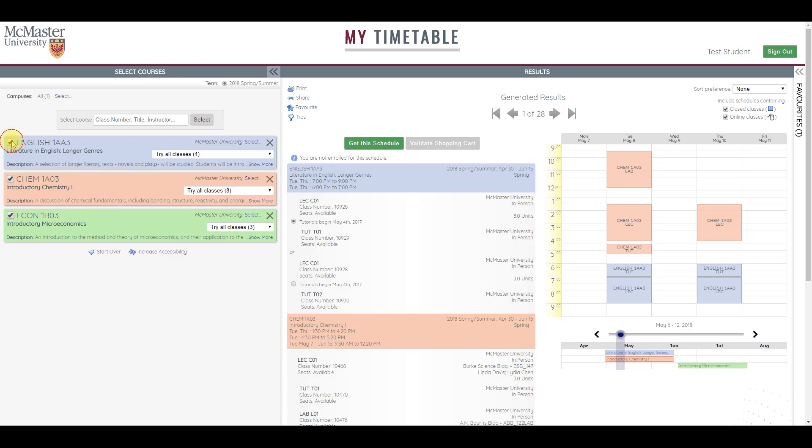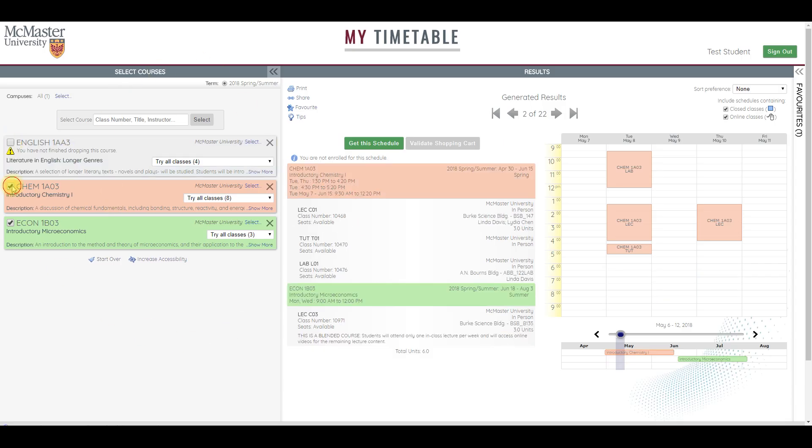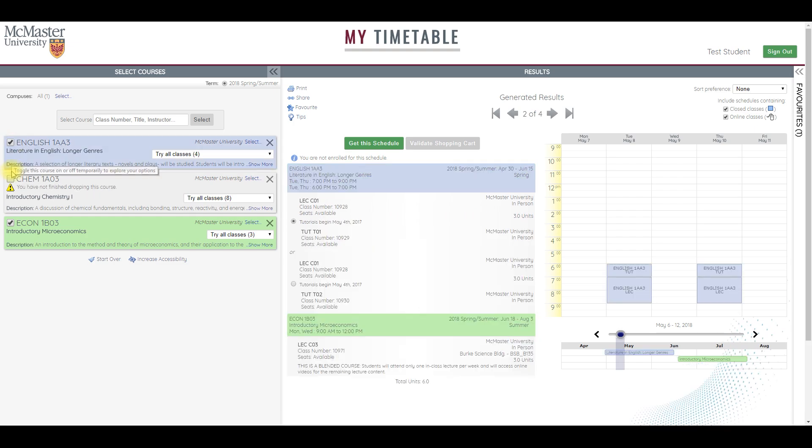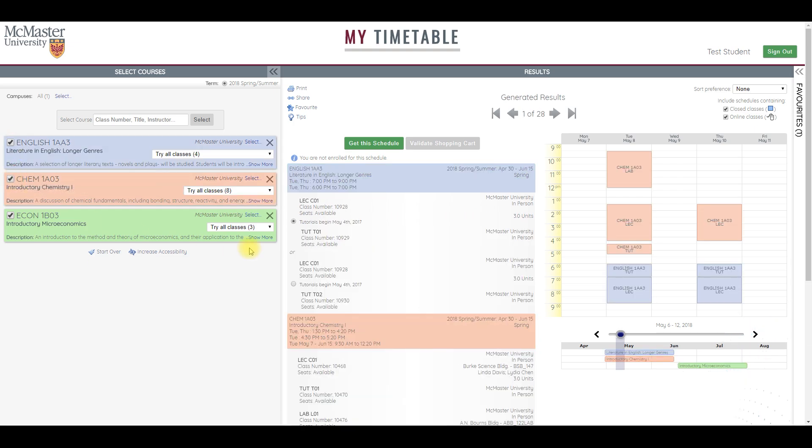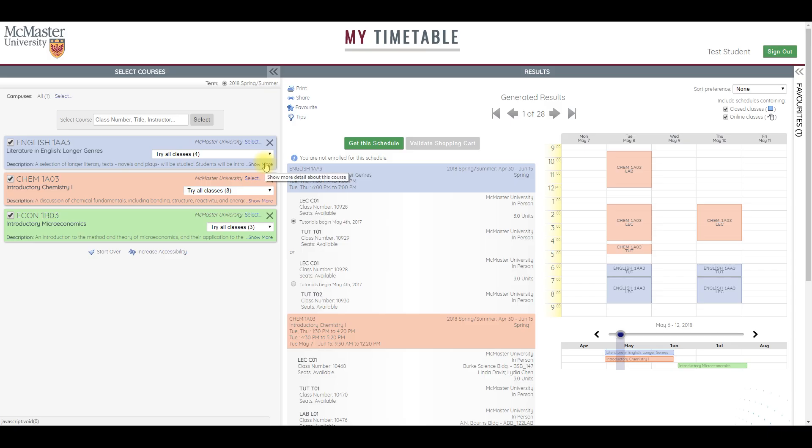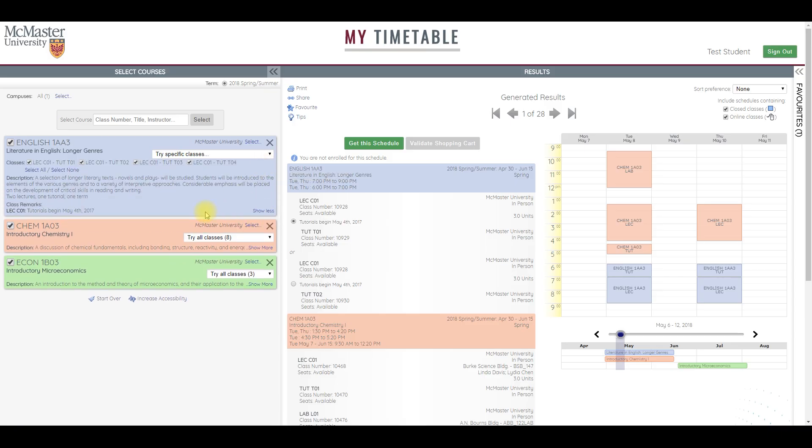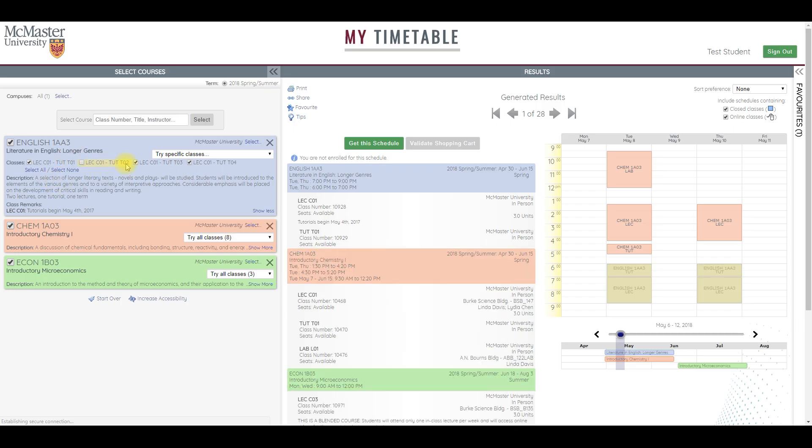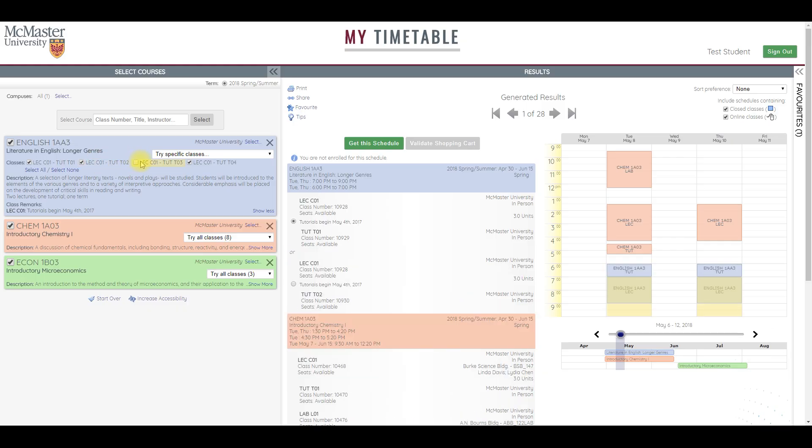I can toggle classes on and off by selecting these check boxes. This is helpful to play around with different potential schedules, or I can simply remove the class by hovering over the X. You can also see additional information available by clicking Show More. Open the details and you'll see for each course you can review the catalog description, including requirements and prerequisites, or remove any sections that you're certain you don't wish to consider. I'll leave them all selected.